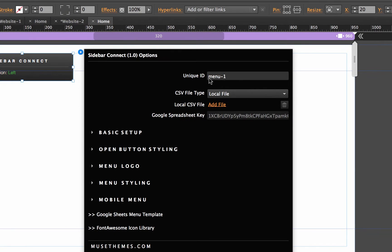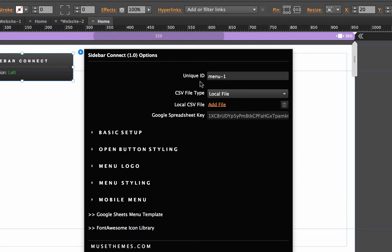The first options we have are to enter a menu ID. And this is just if you're going to use multiple menus on a single page. But for now, we want one. So let's just leave this ID as it is.